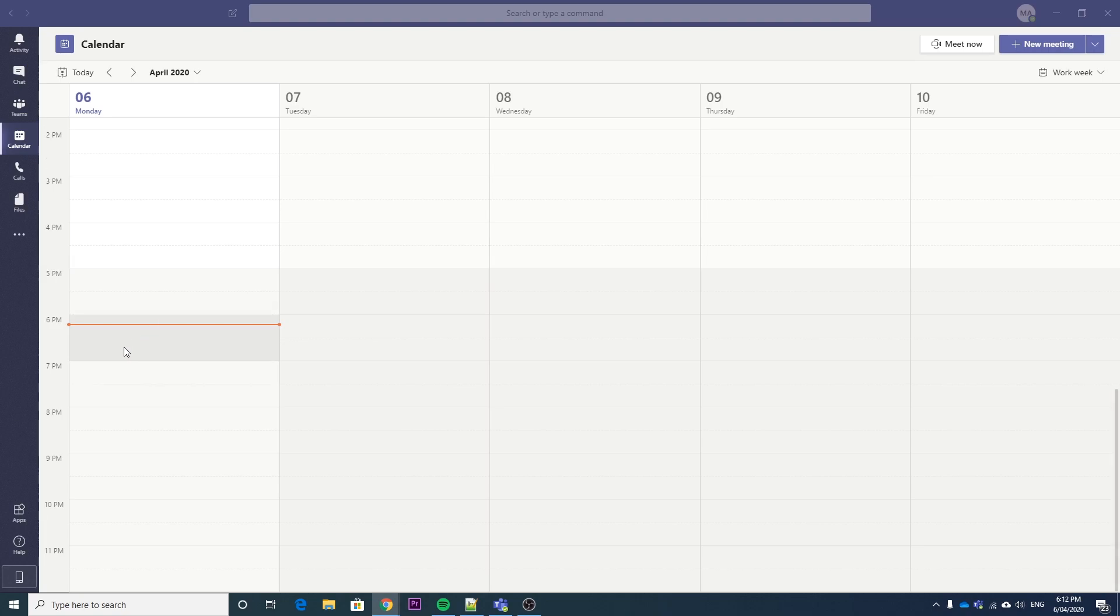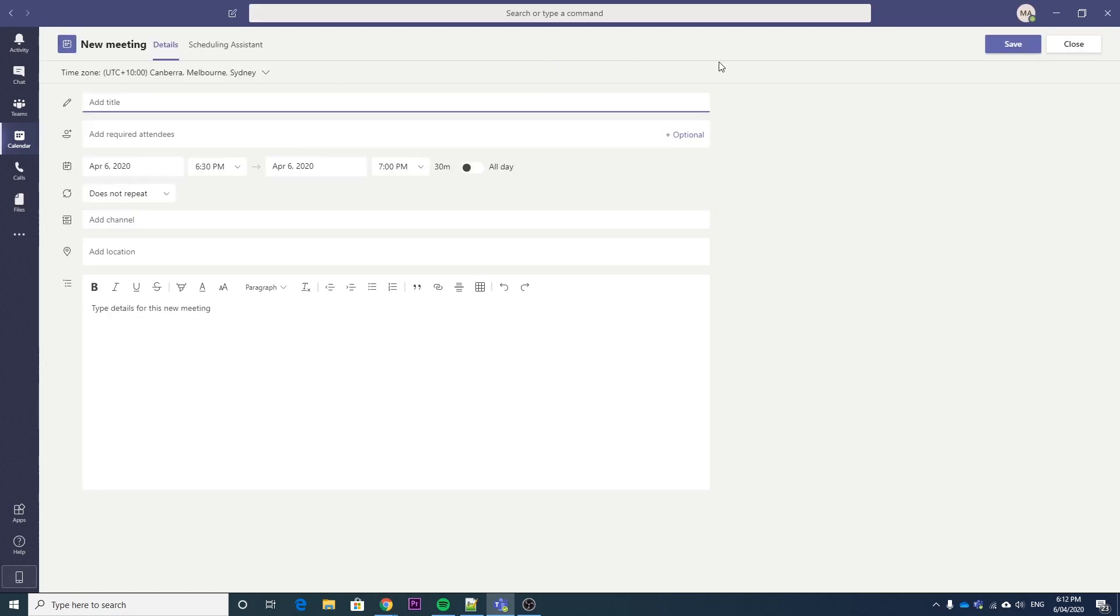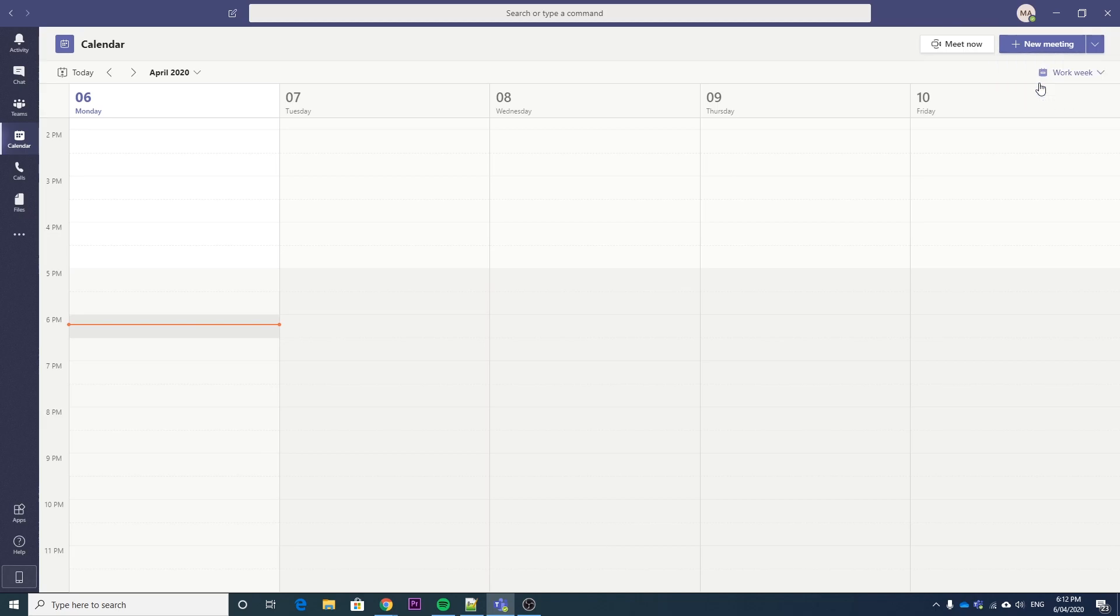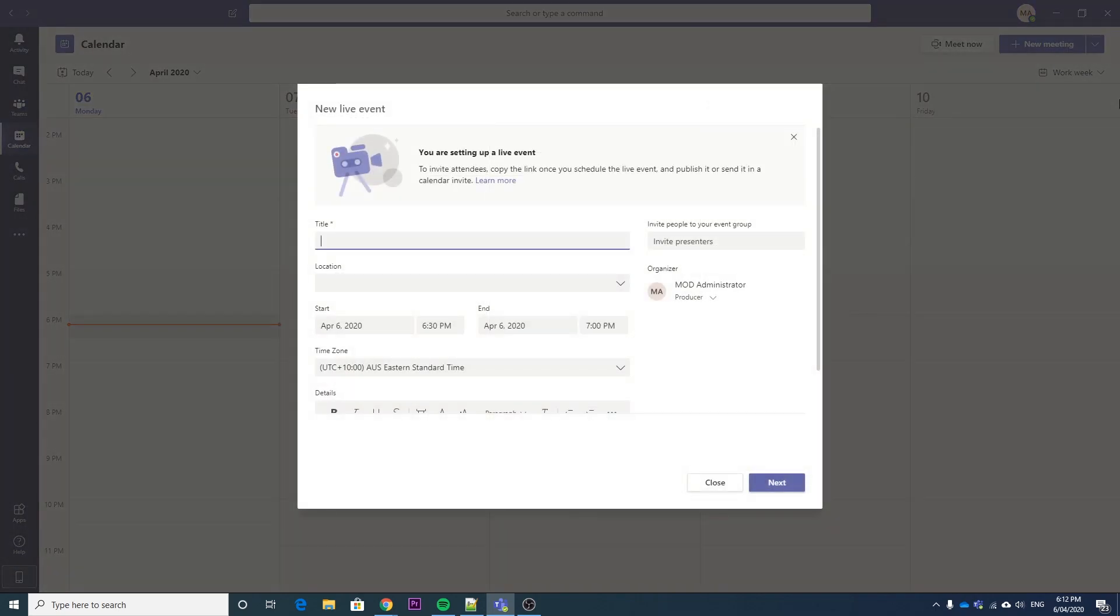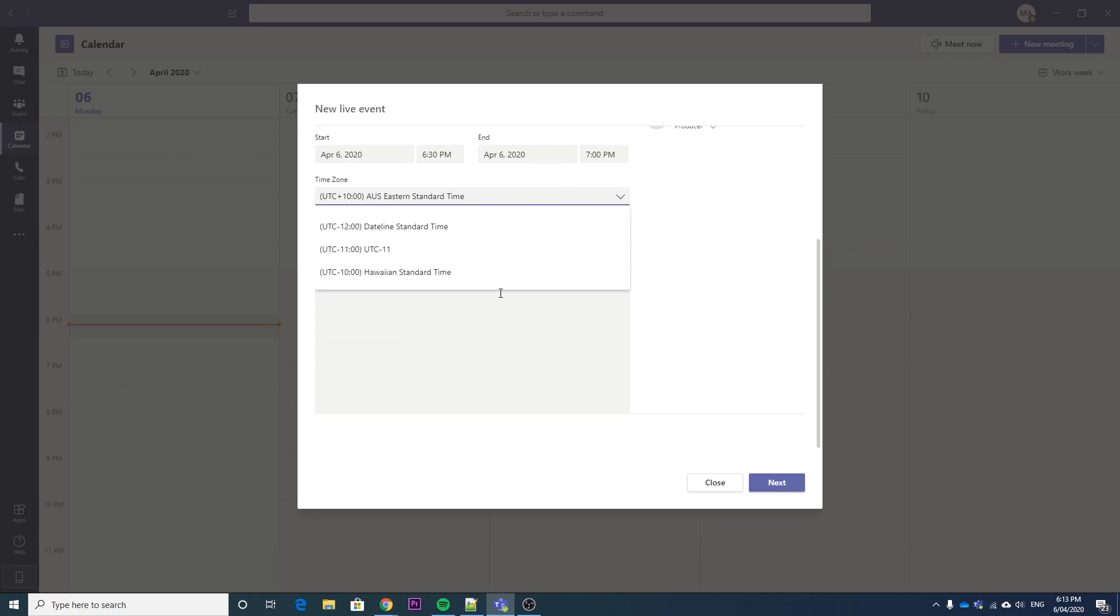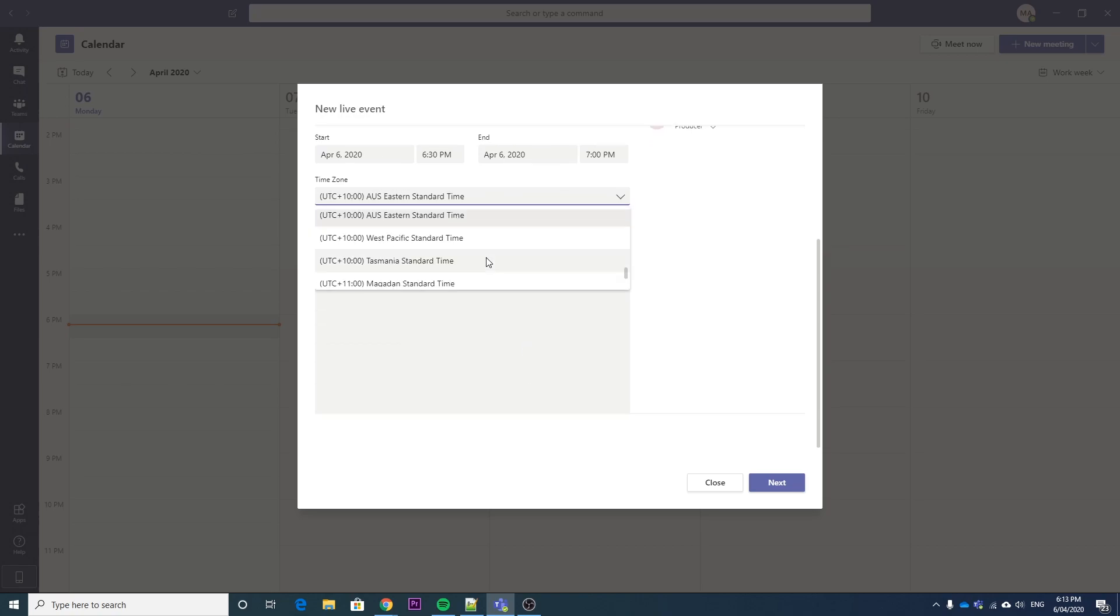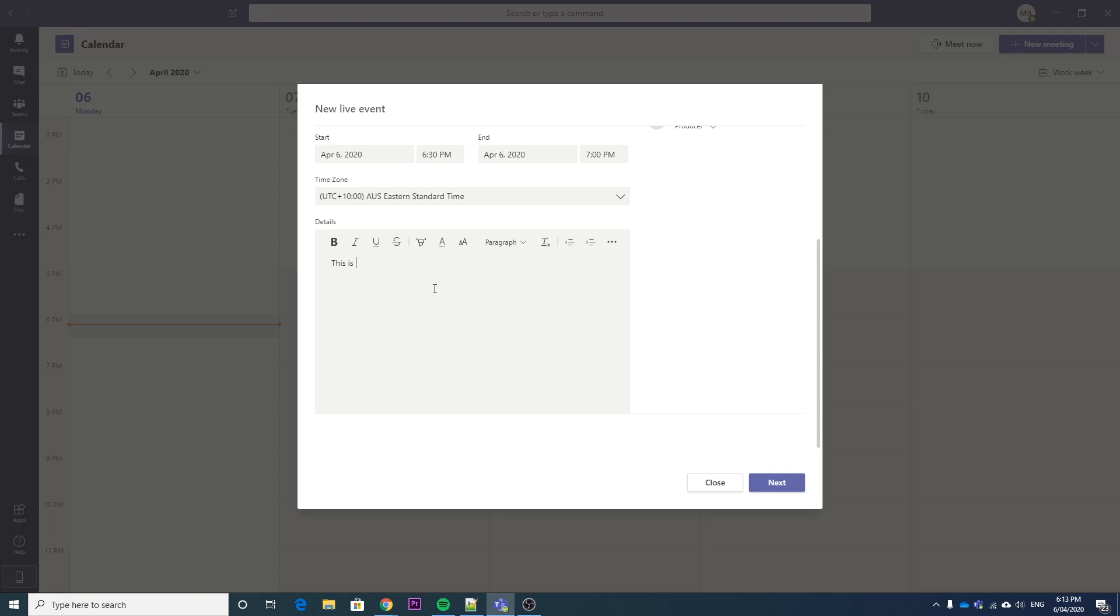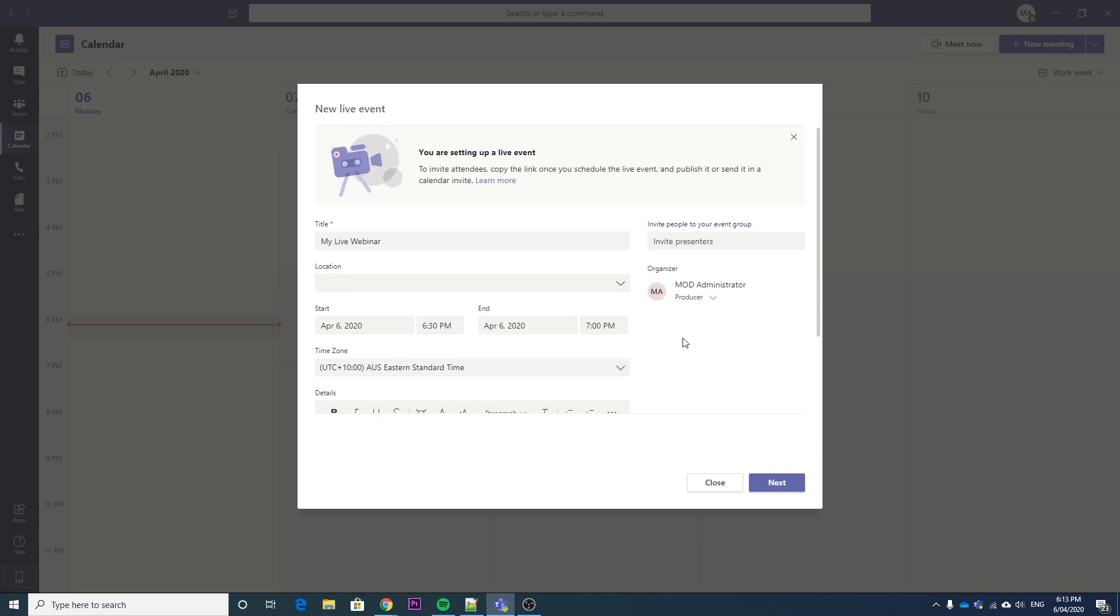So to schedule the live event, we just click this little drop down here on the right and say new live event. Then we give it a title, and if you want to give it a time, location, let's give it the time zone that I'm actually in. Australian Eastern Standard Time.